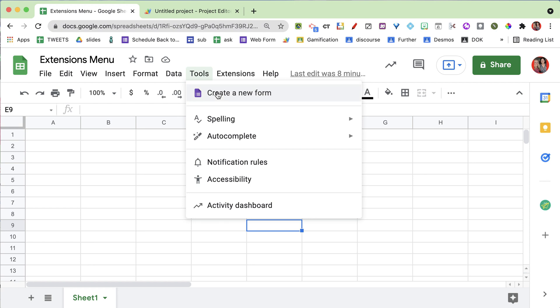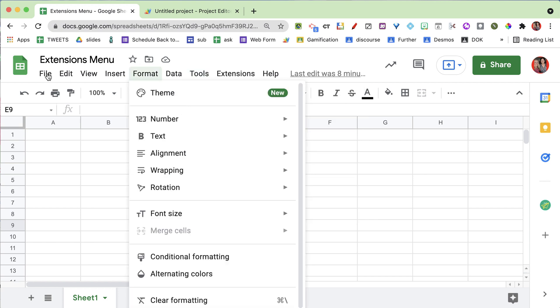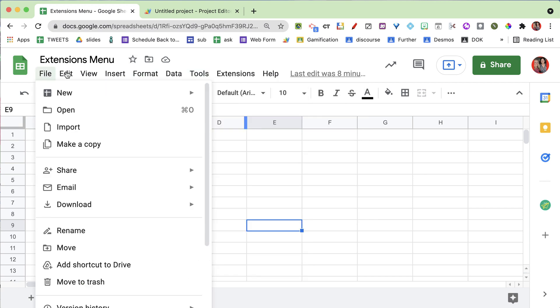Take a look at the tools menu because that has changed too. There's create a new form, spelling, autocomplete, notification rules, and the activity dashboard. The tools menu looks totally different, so take some time to go through each menu as they've all been updated to help you get more out of Google Sheets.